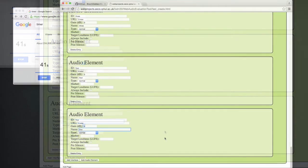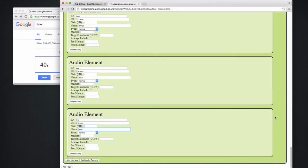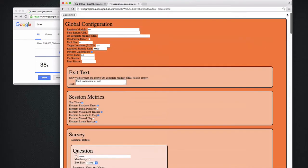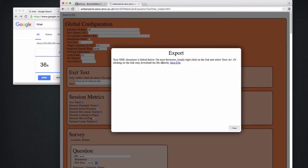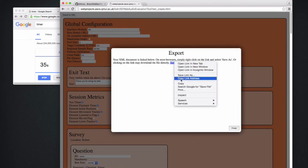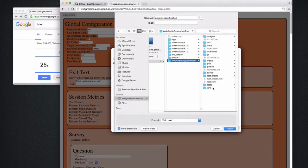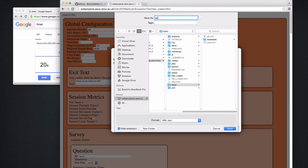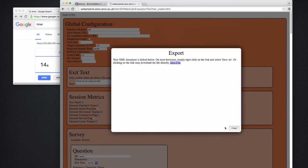So at this point we have a proper test that we can export as an XML file and just store it on the same server. For instance, in the tests folder, I'm going to call it abtest.xml.